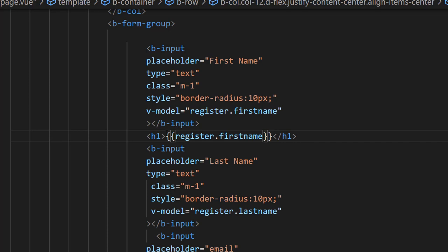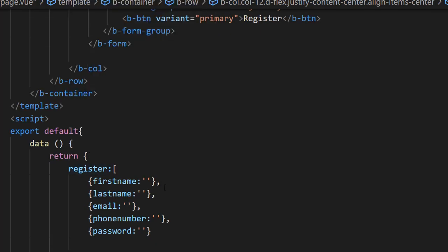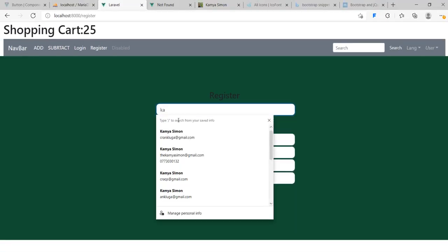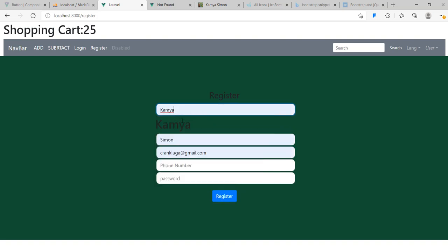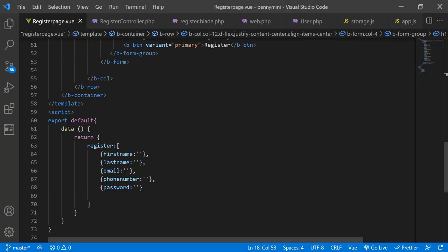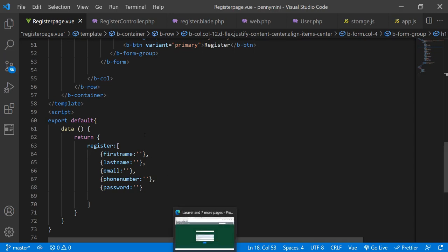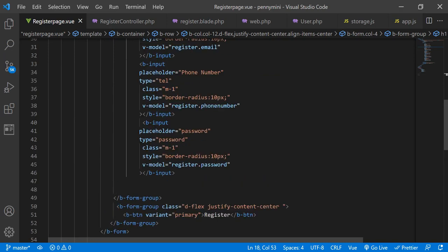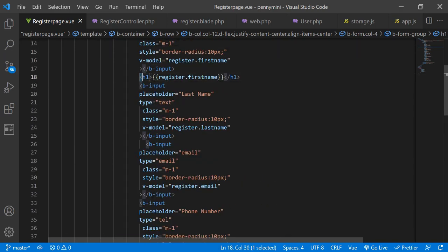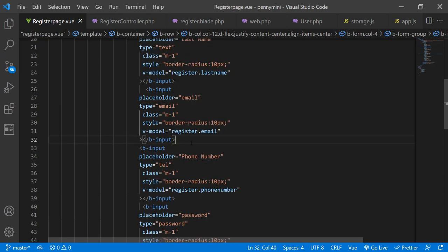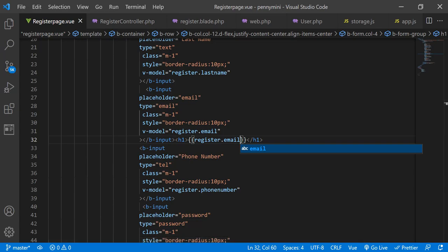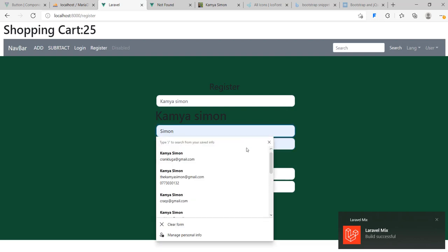Those of you who watched the first videos know what I'm talking about — I'm calling the register array and its first object property. So if I come here and type something, for example 'Simon', you can see it updates in the h1 tag. That means whatever we input is being referenced in the JavaScript model. It's just a check statement — not required as such. Similarly, if I go to the email field and type an email, you can see the email is already reflected there.